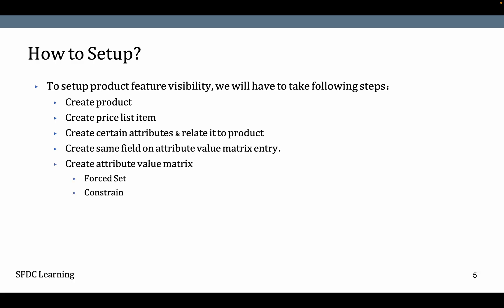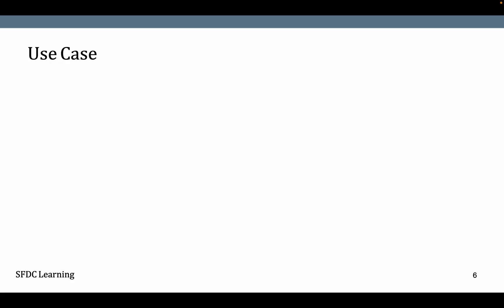Create Attribute Value Matrix action as well. We're going to see what Force Set and Constraint mean. At last, you will have to run the maintenance.